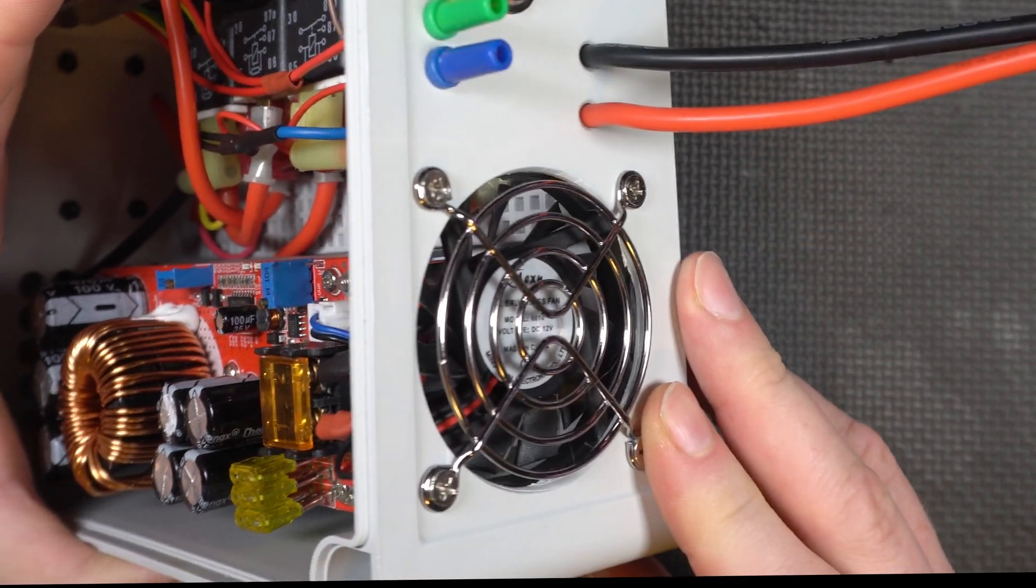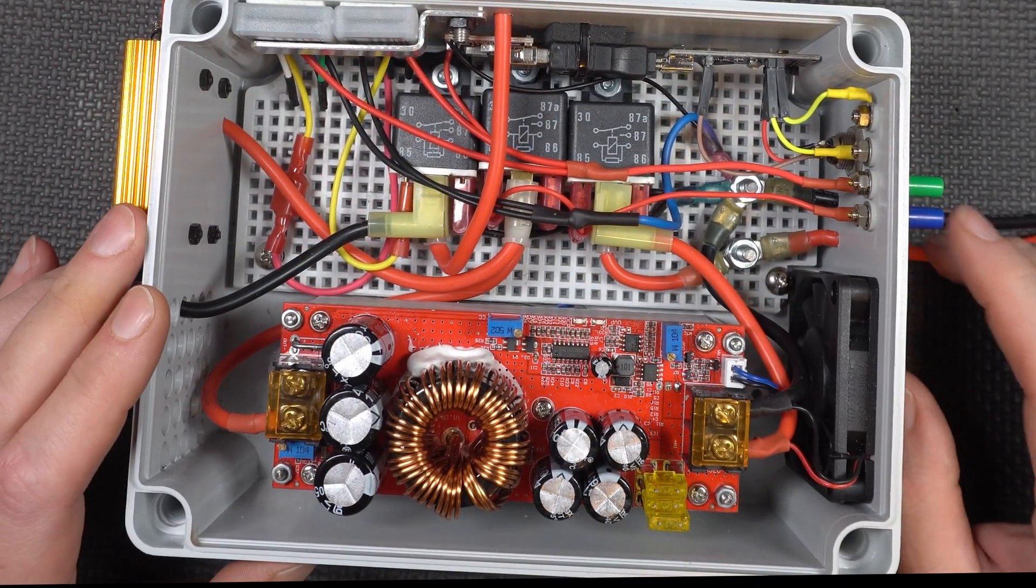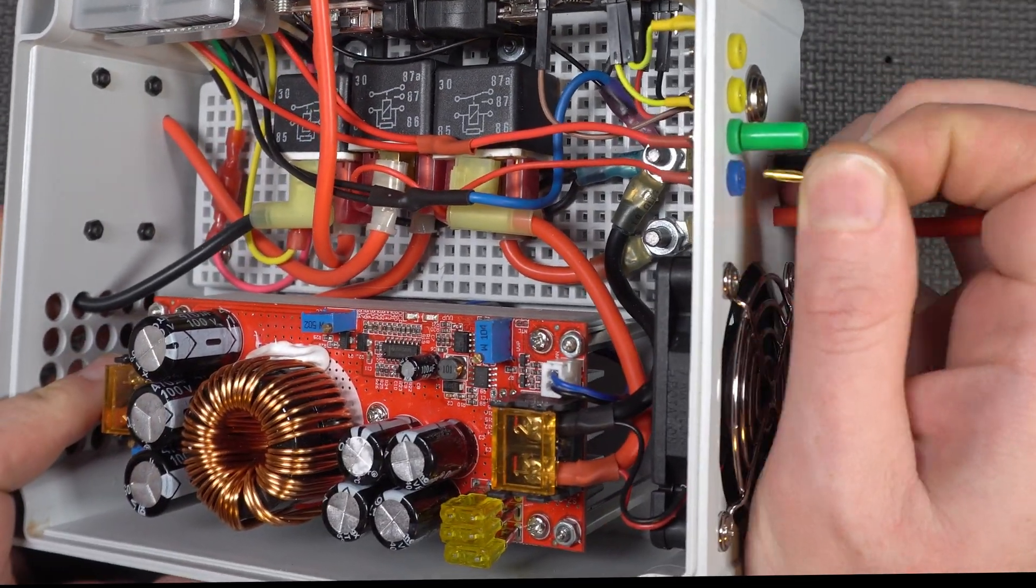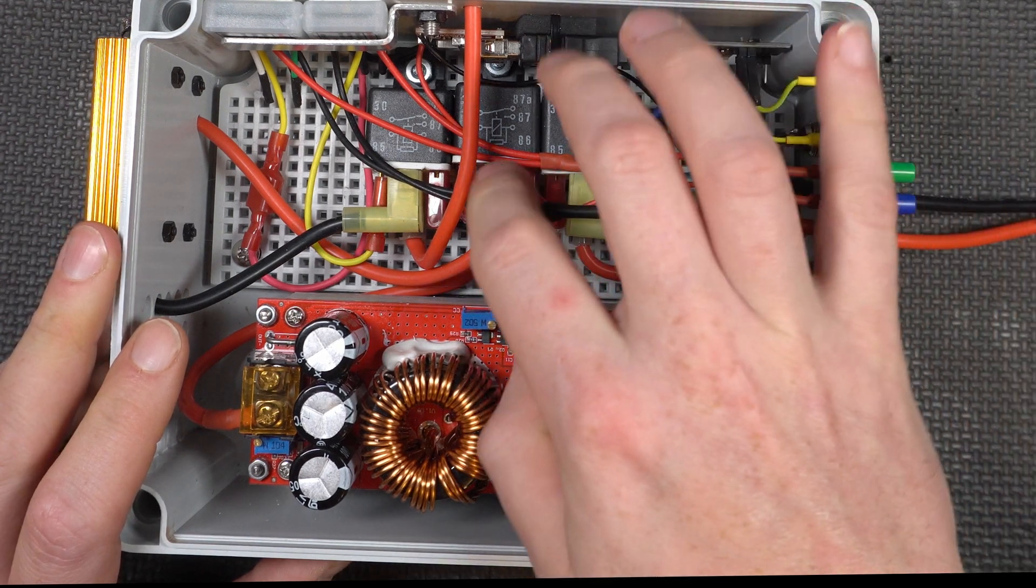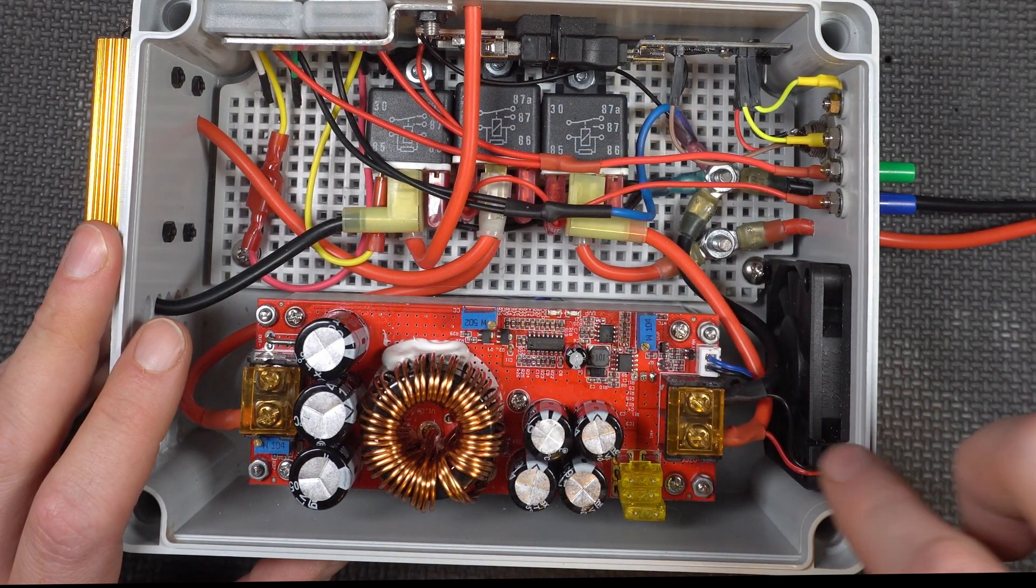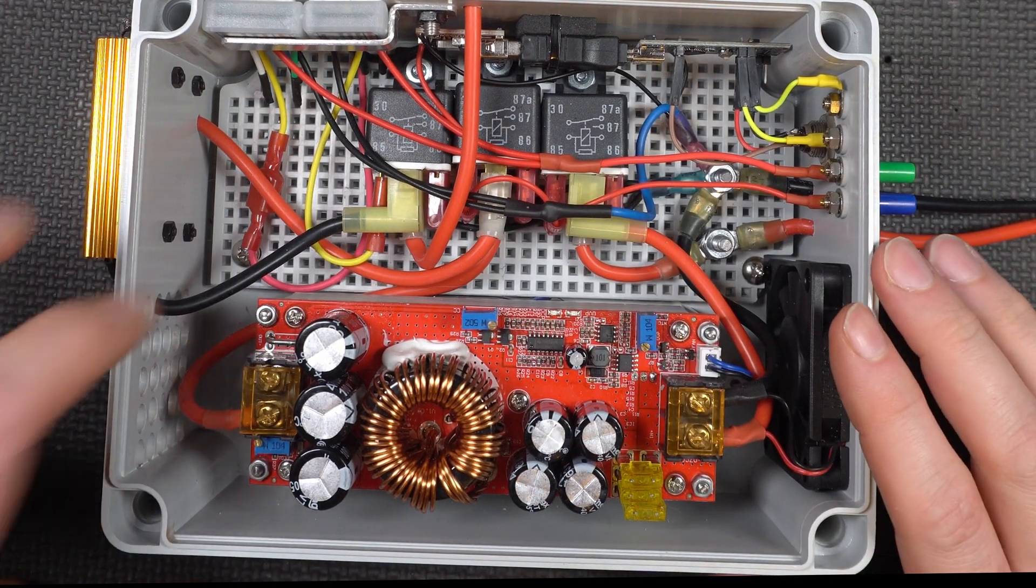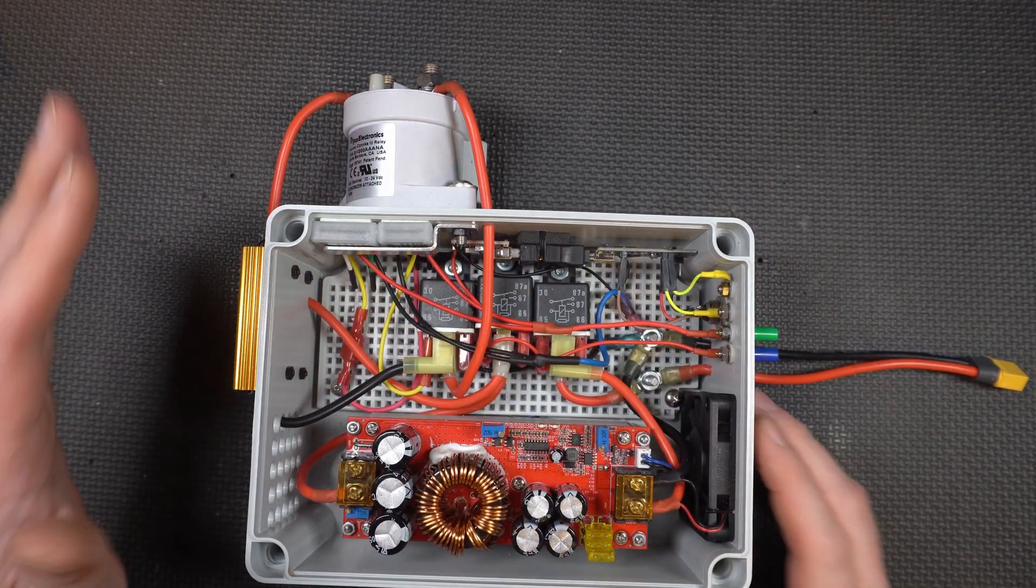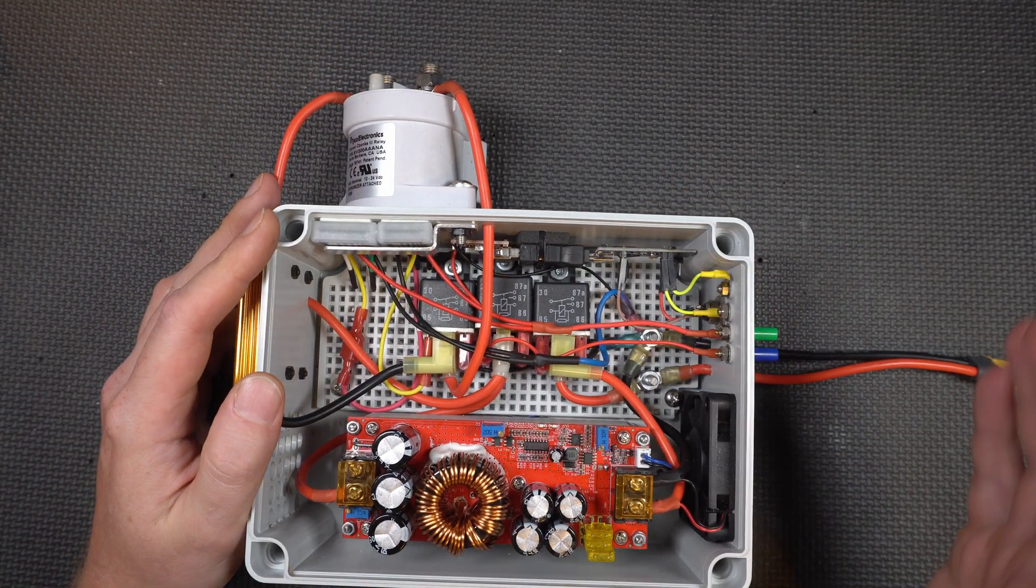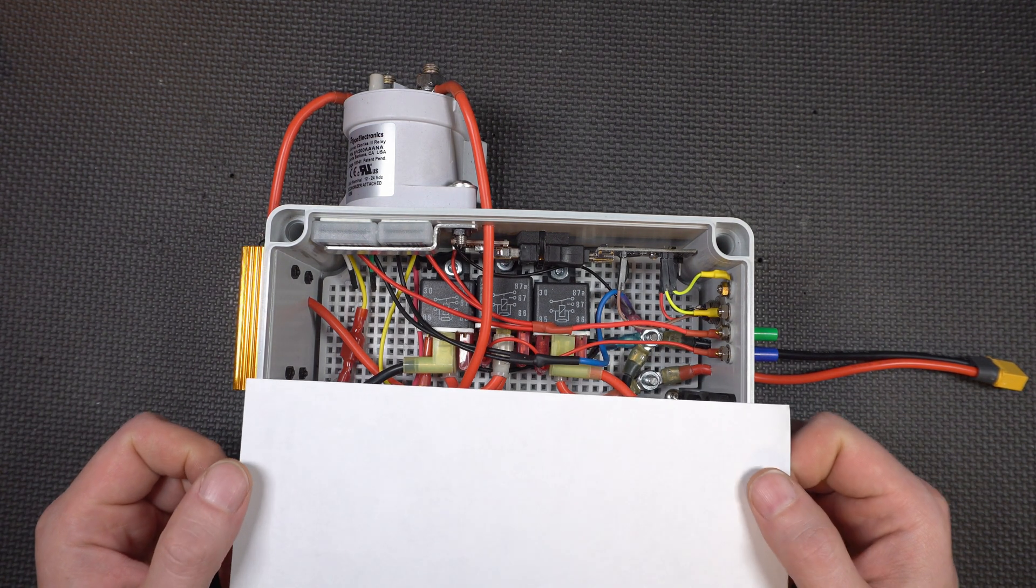The way it's triggered is this two millimeter banana jack here is a plus 12 volt signal that sends power to these two relays. This relay controls the power going in, and this relay controls the power going out. Let's cover this up to make it easier to follow and less intimidating looking.